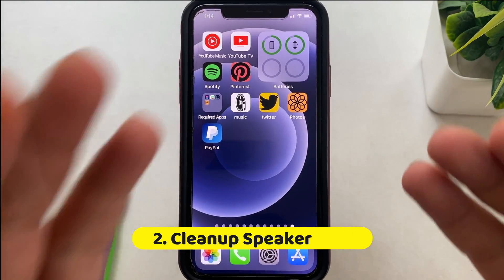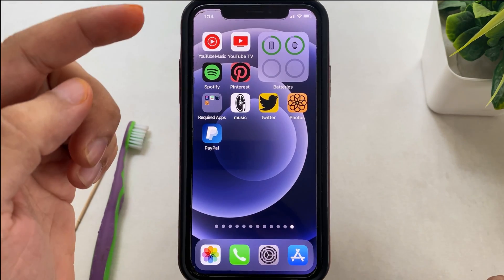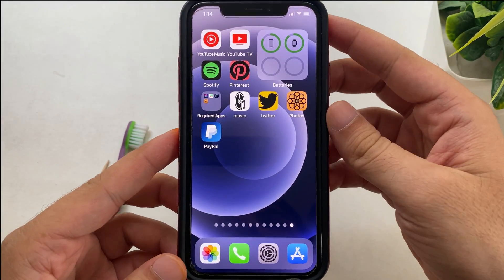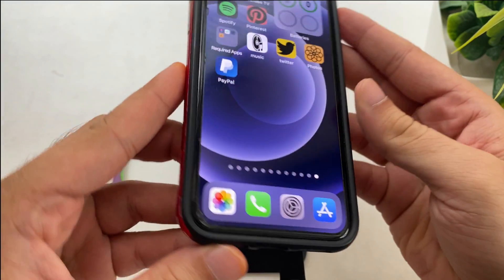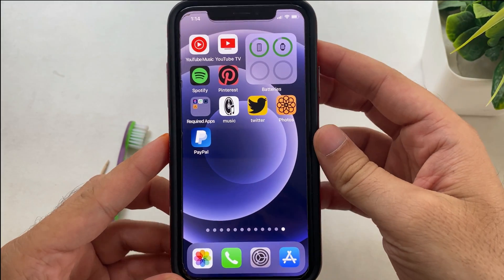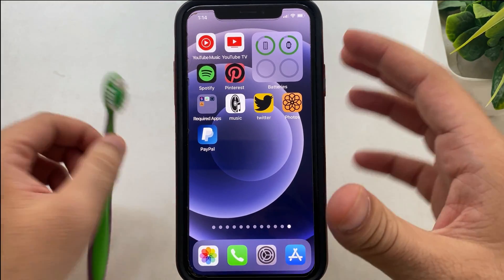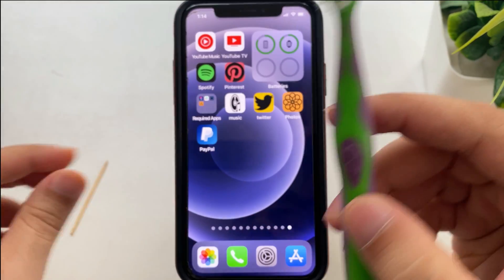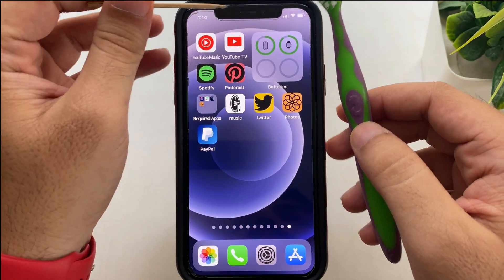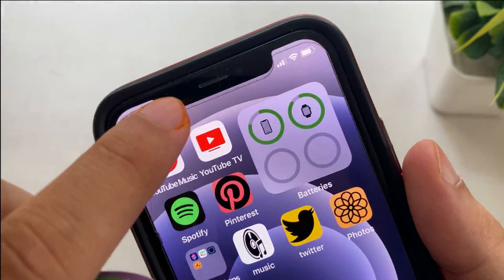The third solution is to clean the speaker grill. Your iPhone has speaker grills in different locations for microphone and speaker audio output. After long use, you need to clear any debris from the openings. I recommend cleaning using a soft dry baby brush, or use mouth air and lightly use a toothpick to clean each side with a very soft hand.